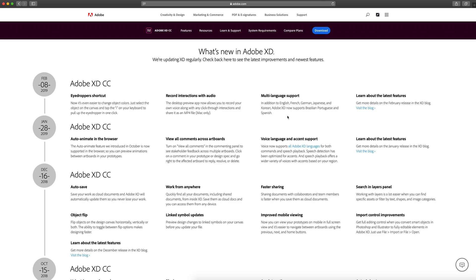And this last one adds to the multi-language support. So now in addition to English, French, German, Japanese, and Korean, Adobe XD now supports Brazilian Portuguese and Spanish.